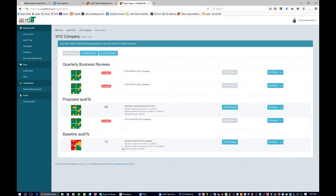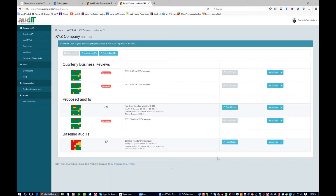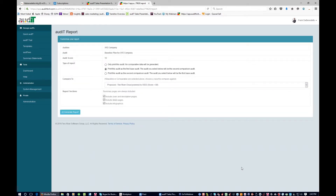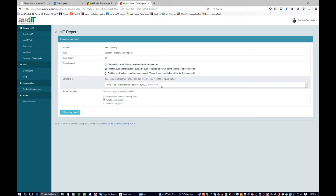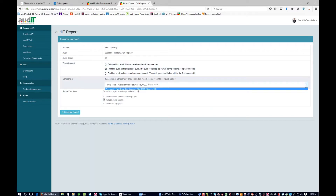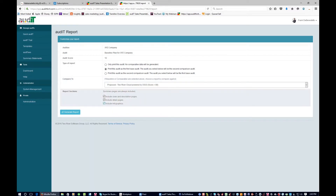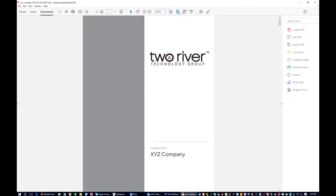Let's get to the meat of it — we want to see what this report looks like. What I can do quite simply is select print report, and now I'm presented with a bunch of different options. I selected my baseline plan. I could say I only want to print the baseline without comparing it to anything, but usually I want to be comparing. In this case, I'm going to compare it to the Two River Cloud Powered by OS33 plan with all the pages. Let me show you how quickly this generates — I simply click generate — boom. Here's the report, and I think it looks pretty awesome.